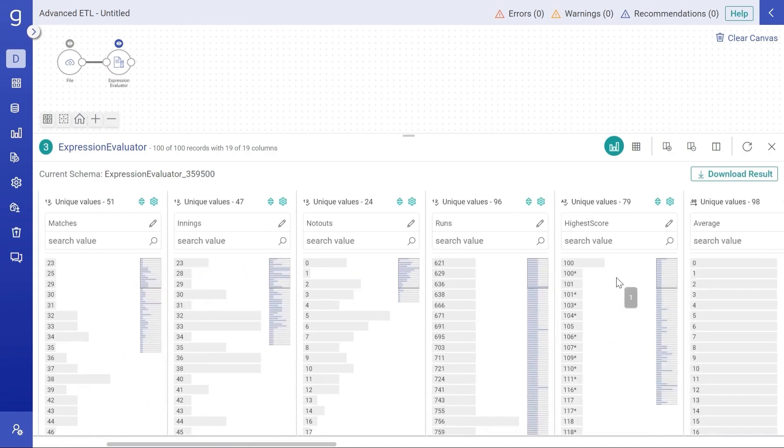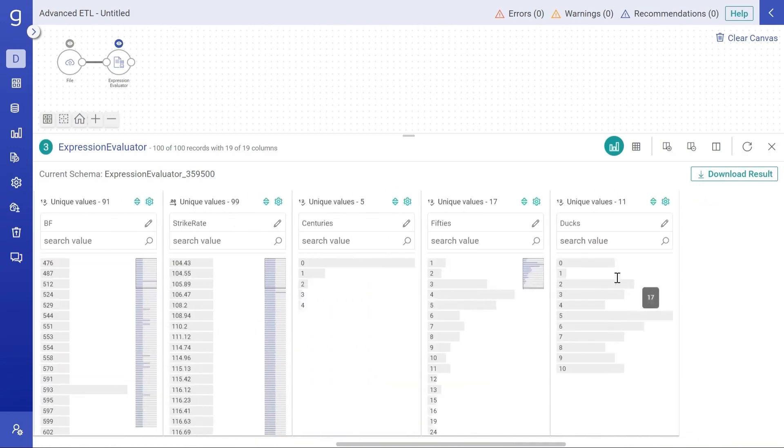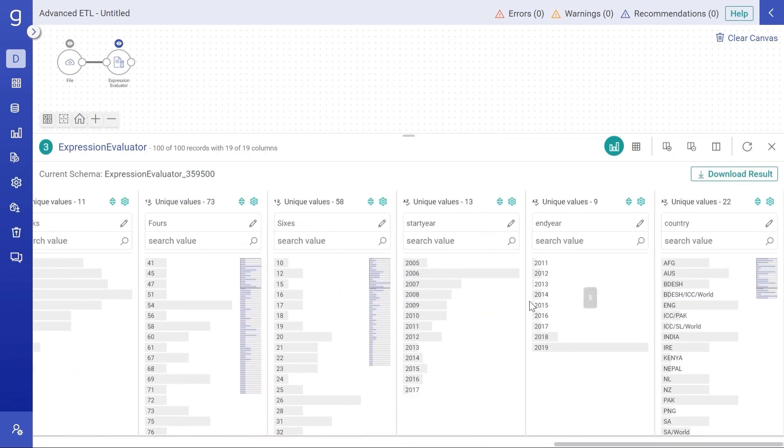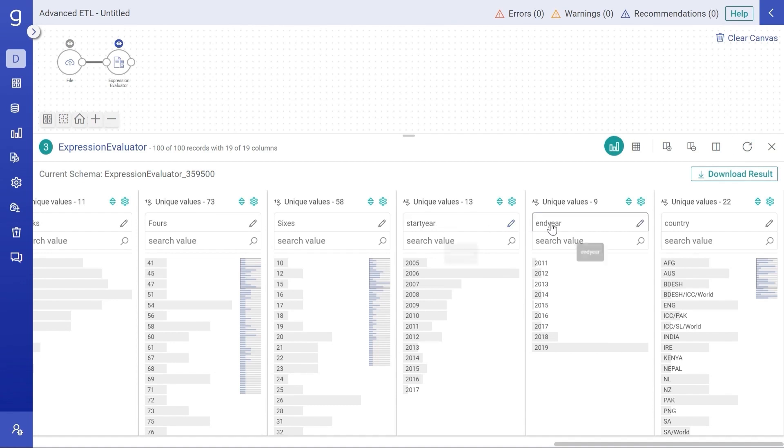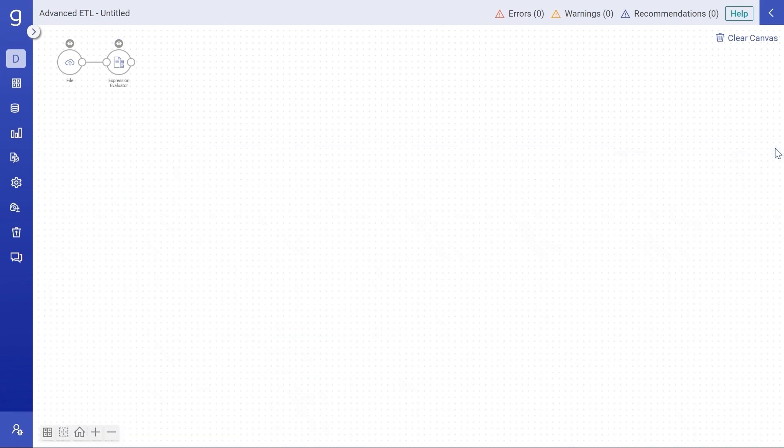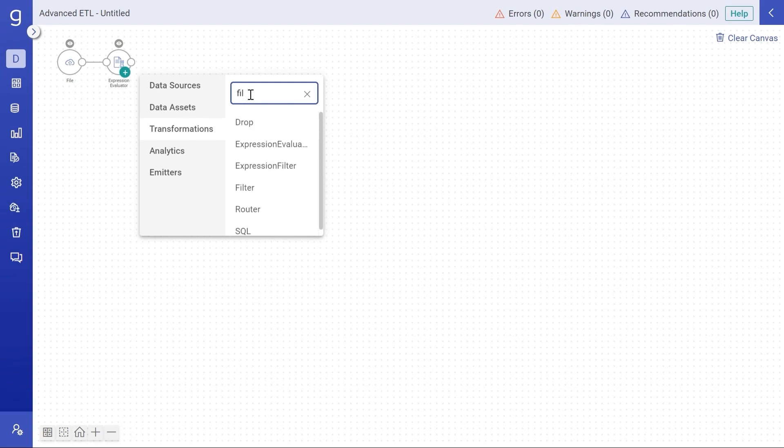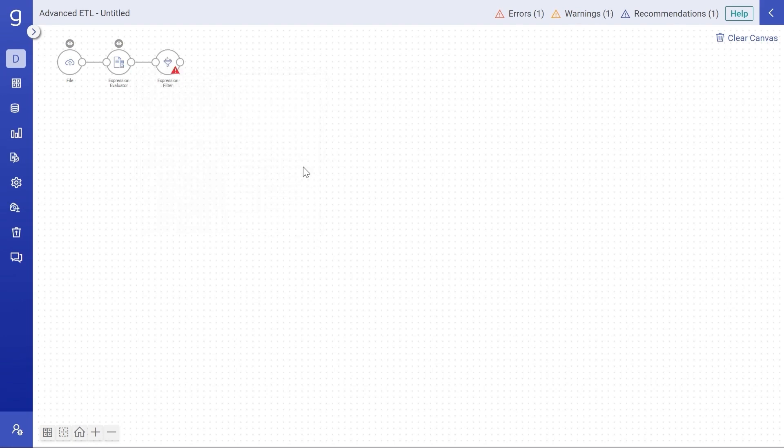Clicking on next. Here is the new schema with the enriched columns. Looking at the columns, it appears that the transformations are working correctly. And now we have three new columns that will start year, end year and country that have appeared in the profile pane. Similar to enrichment, what if we want to filter some records? We can use expression filter for the same.